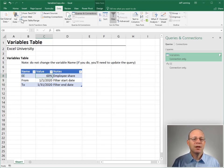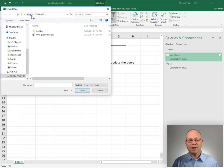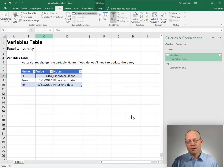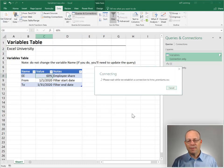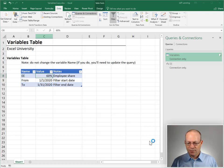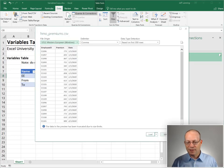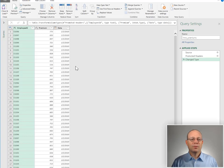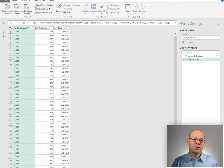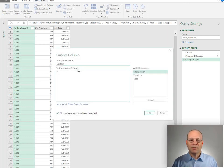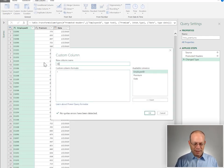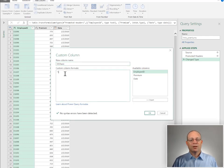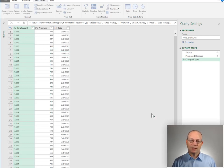Let's test it out and see if it worked. I'm going to pull in a new CSV file called HMO Premiums and edit it by clicking the Edit button. Now we're going to create a new Custom Column and give it a name — I'll call it EEShare. In this formula, we can reference the EE variable query. Let's click OK and see if it worked.